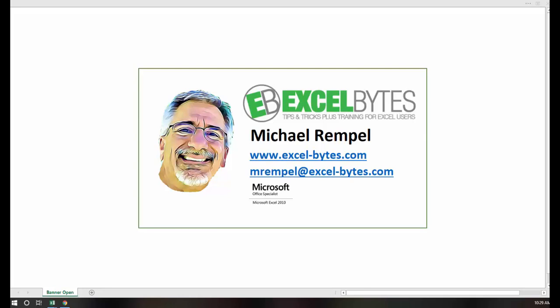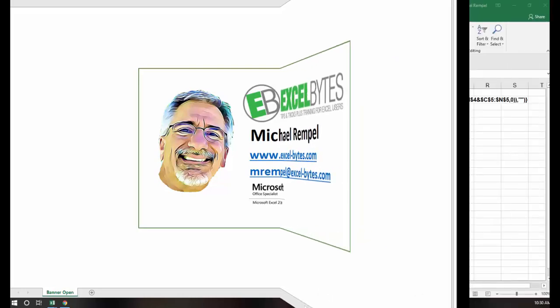Hello everyone, Mike Rempel from Excel Bytes with today's Excel blog post. Today we're going to take a look at index match and that combination of functions, but with a bit of a twist where we have multiple criteria to determine which row and which column within our array to pull our response. So let's see how we can do that in Excel.